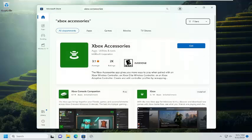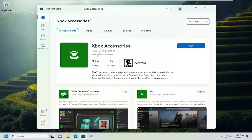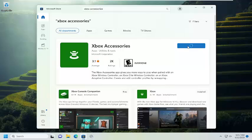The best match should come back with Xbox Accessories and the publisher should be Microsoft Corporation. Go ahead and select the Get button.